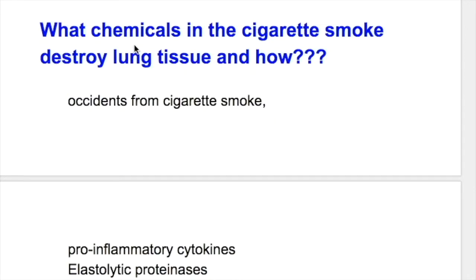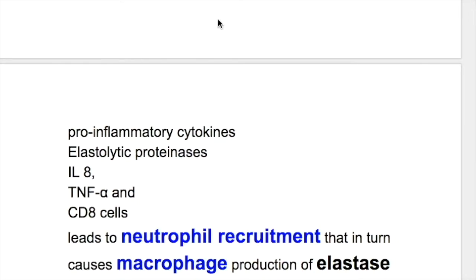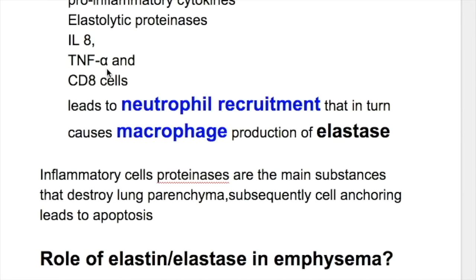What chemicals in cigarette smoke destroy lung tissue and how? Oxidants from cigarette smoke, pro-inflammatory cytokines, elastolytic proteinases, interleukin-1, TNF-alpha and CD8 cells lead to neutrophil recruitment, which in turn causes macrophage production of elastase. Inflammatory cell proteinases are the main substances that destroy lung parenchyma, and subsequently cell anchoring leading to apoptosis.